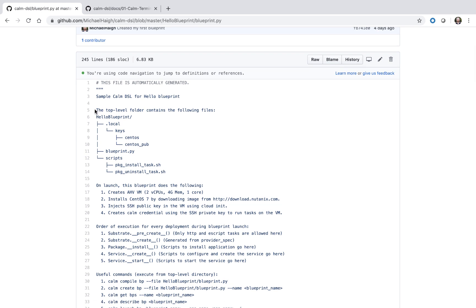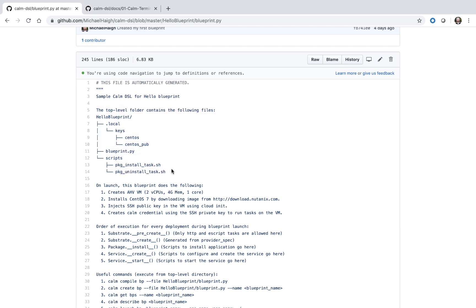At the top we see a large comment. The first part is talking about the folder structure of the blueprint. The first thing we see is a .local folder. This is hidden from source control management and stores our secrets — in this case, a private and public SSH key.